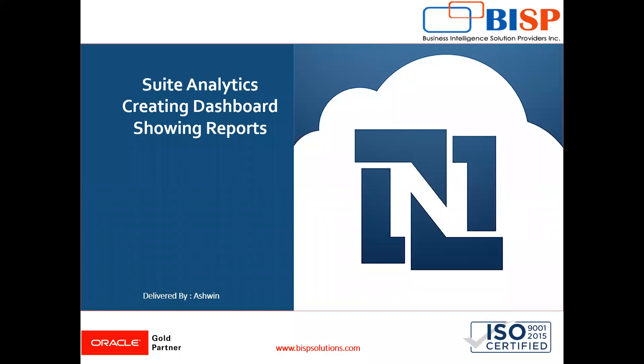Hello friends, welcome to BISP Solutions. Myself Ashwin and I work as a technical consultant at BISP Solutions. BISP Solutions is a tech company and provides tech solutions across the world.